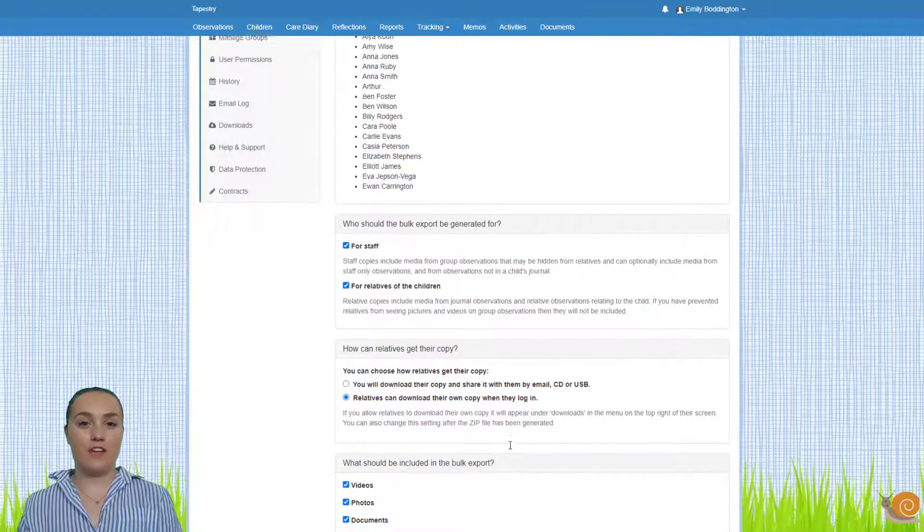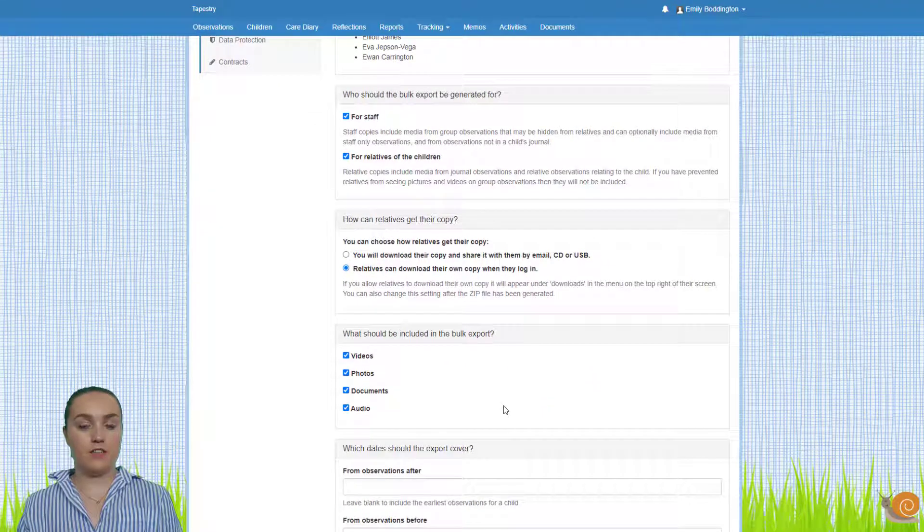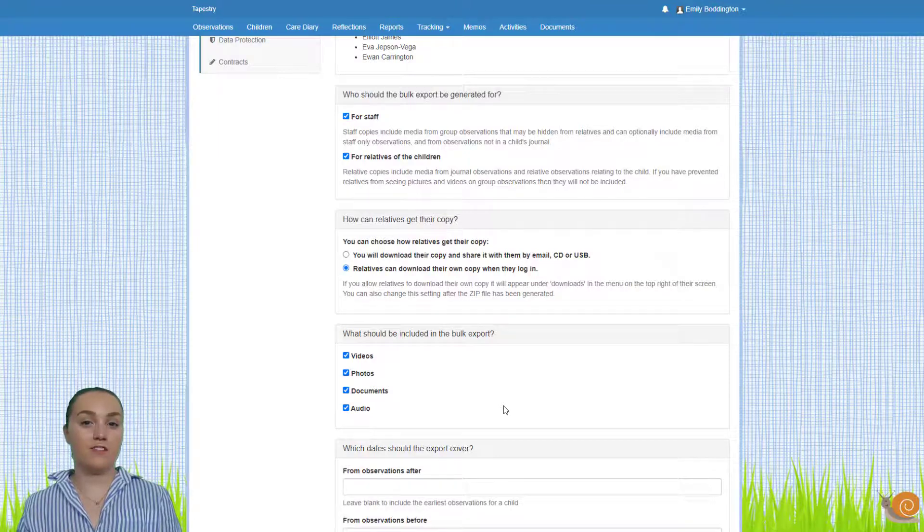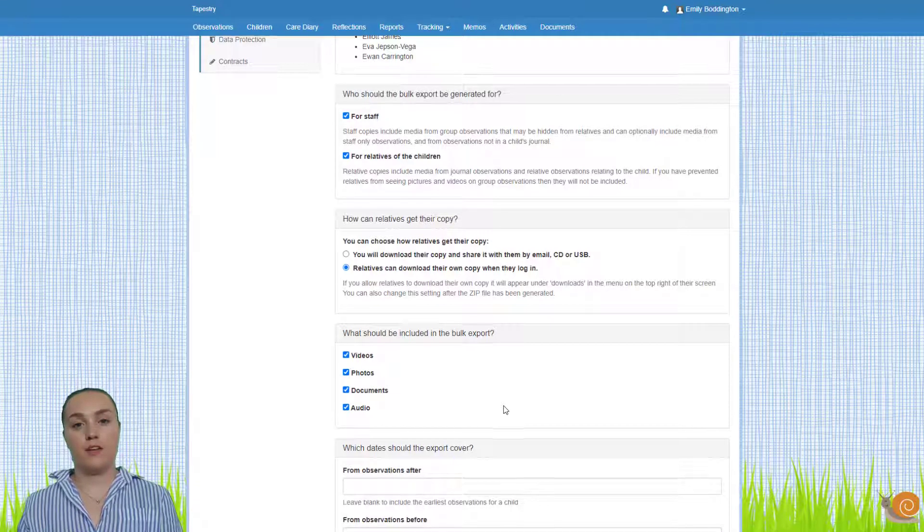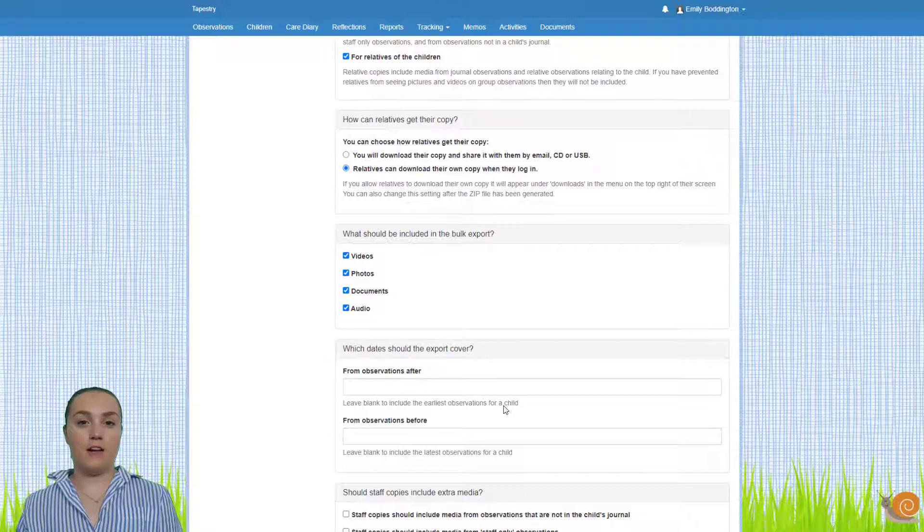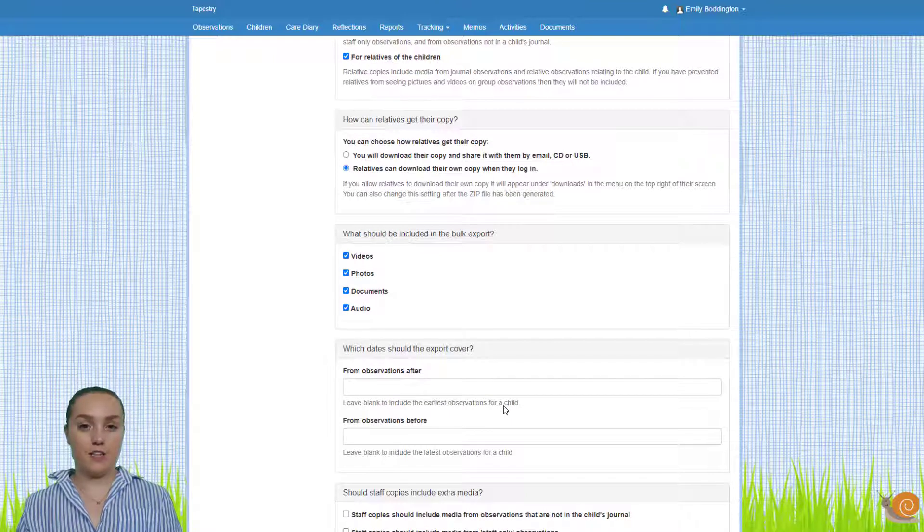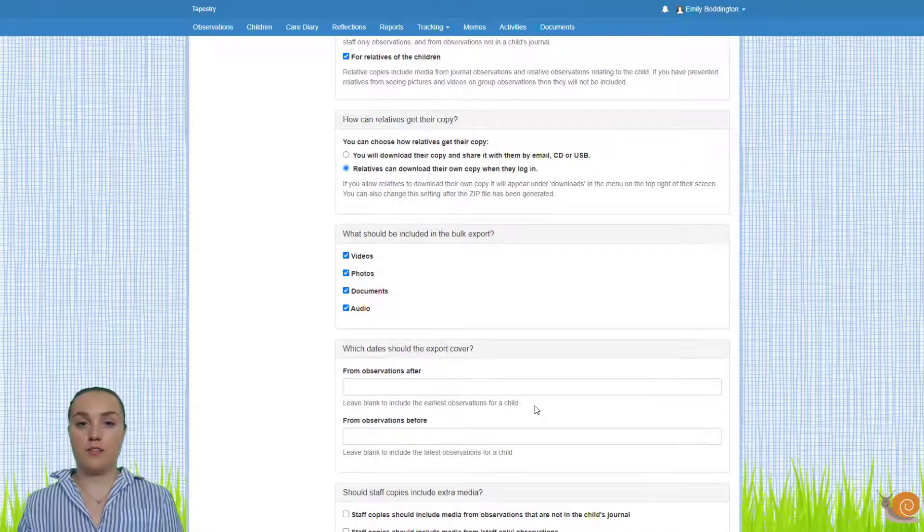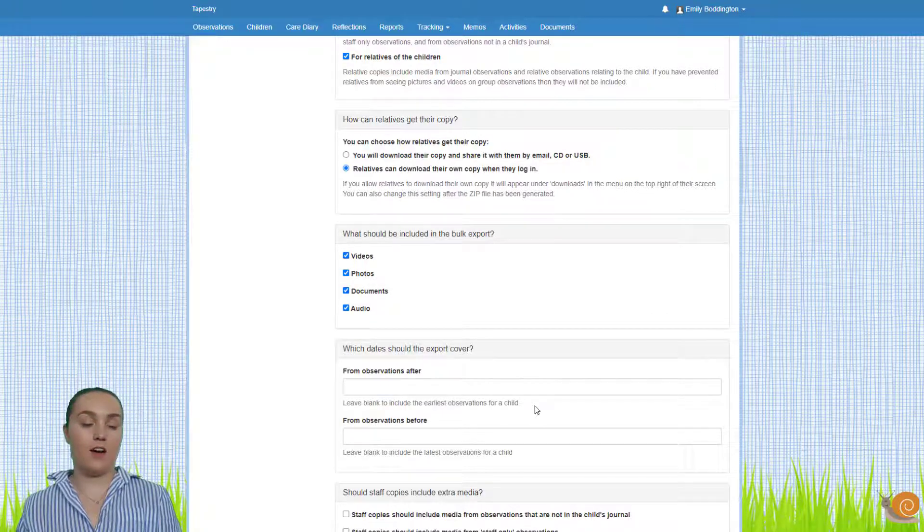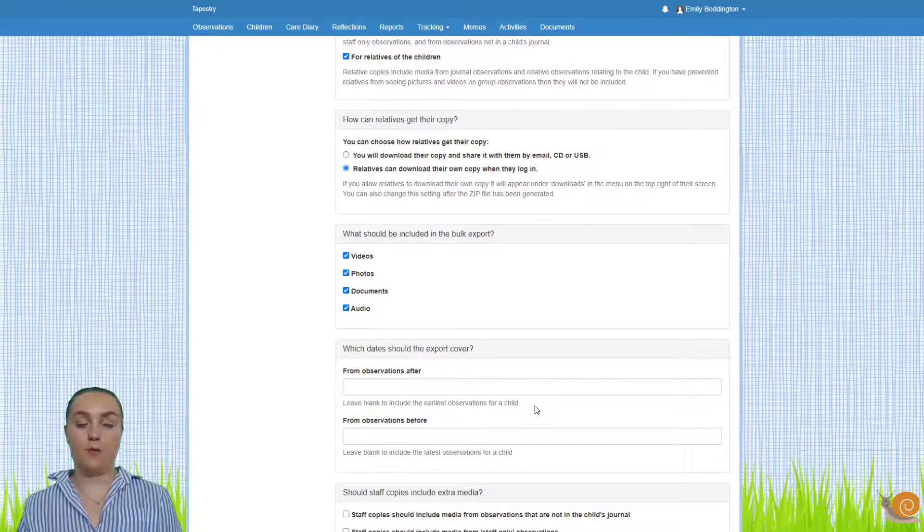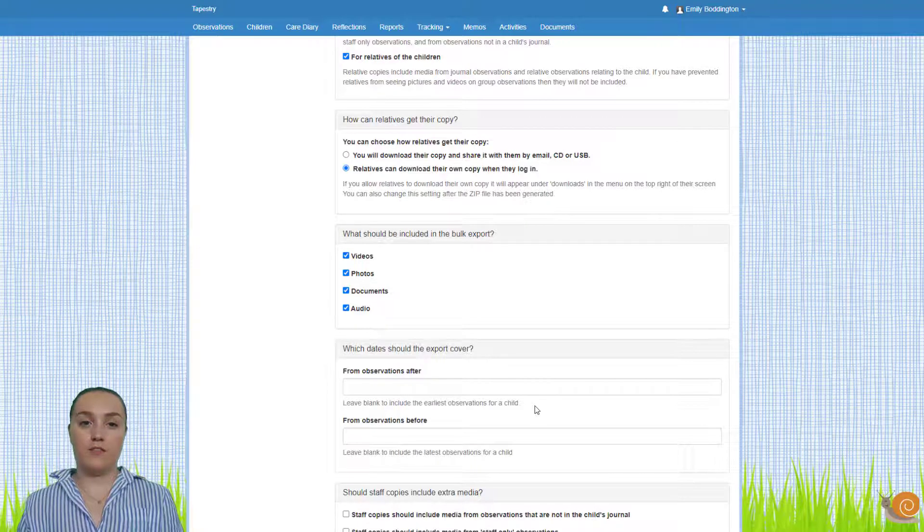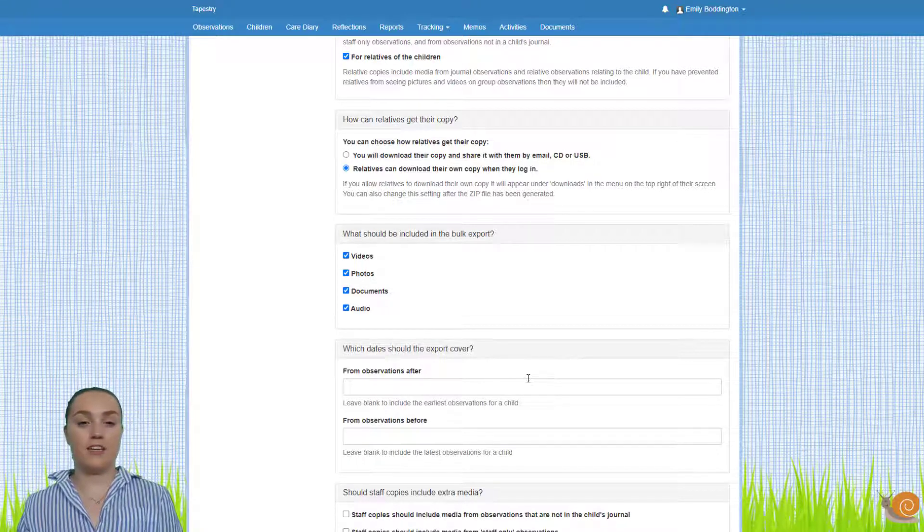Then if we scroll down again you can set what media you want to be included, so photos, videos, audio files and documents. Scrolling even further down you can then select the date range. You can see that this blank at the moment which just means that all media for children from when they started up until now will be included. If you want to limit the date range you just need to click into the boxes to do that.